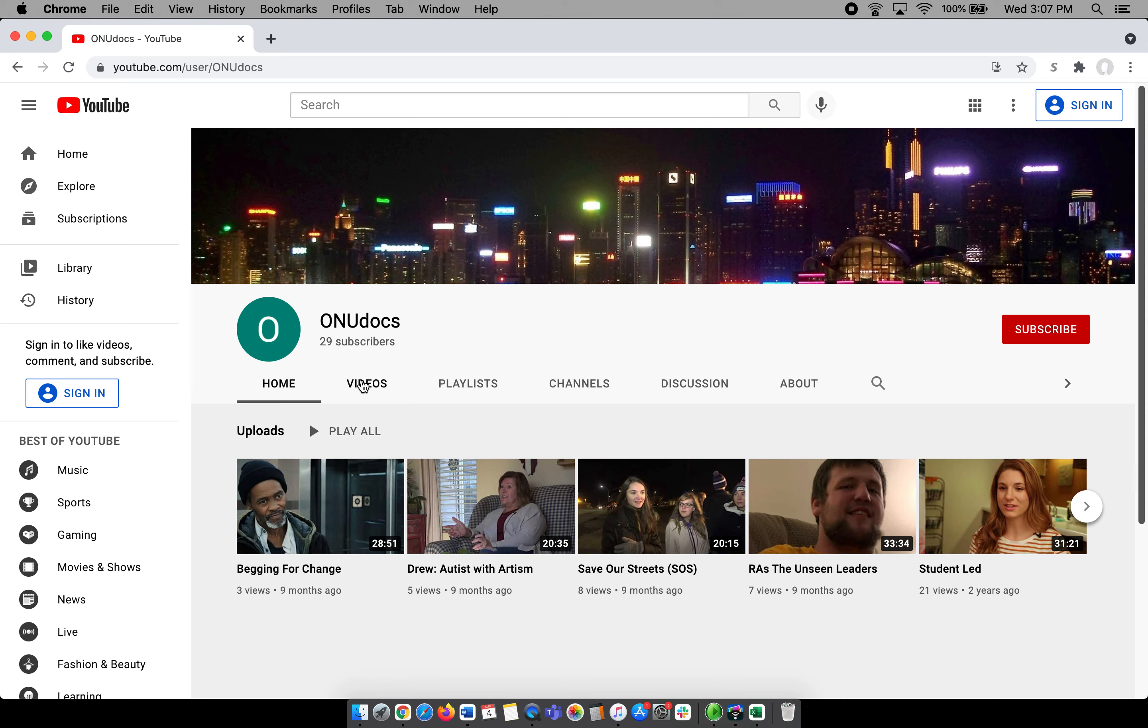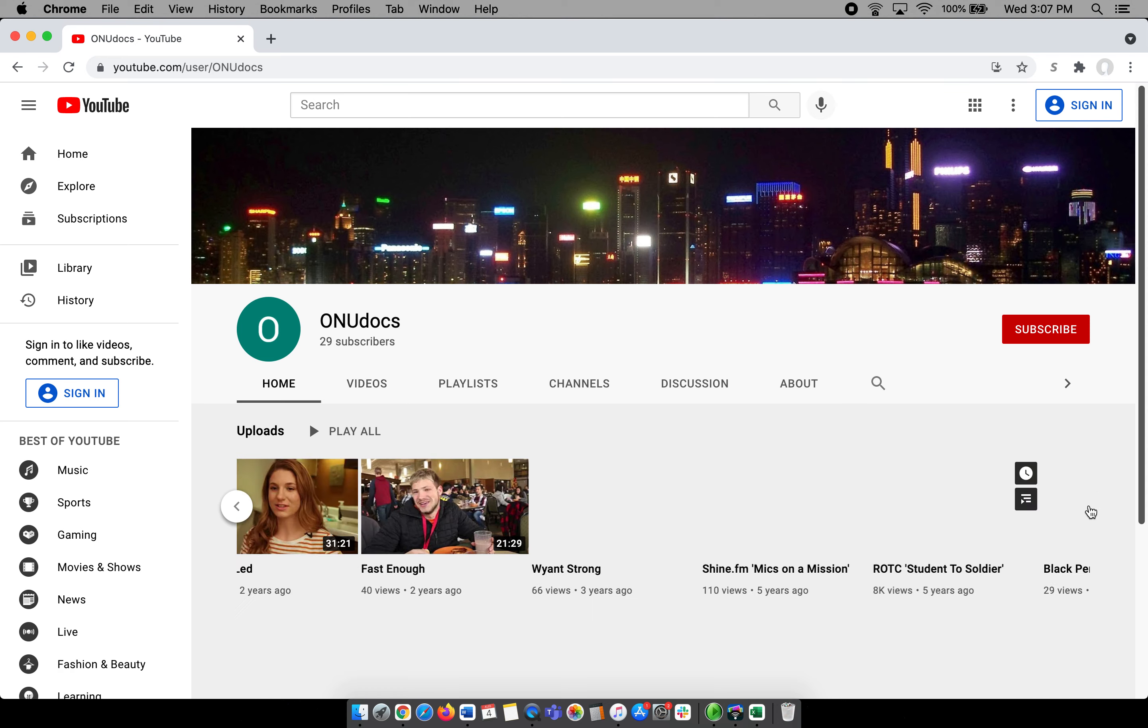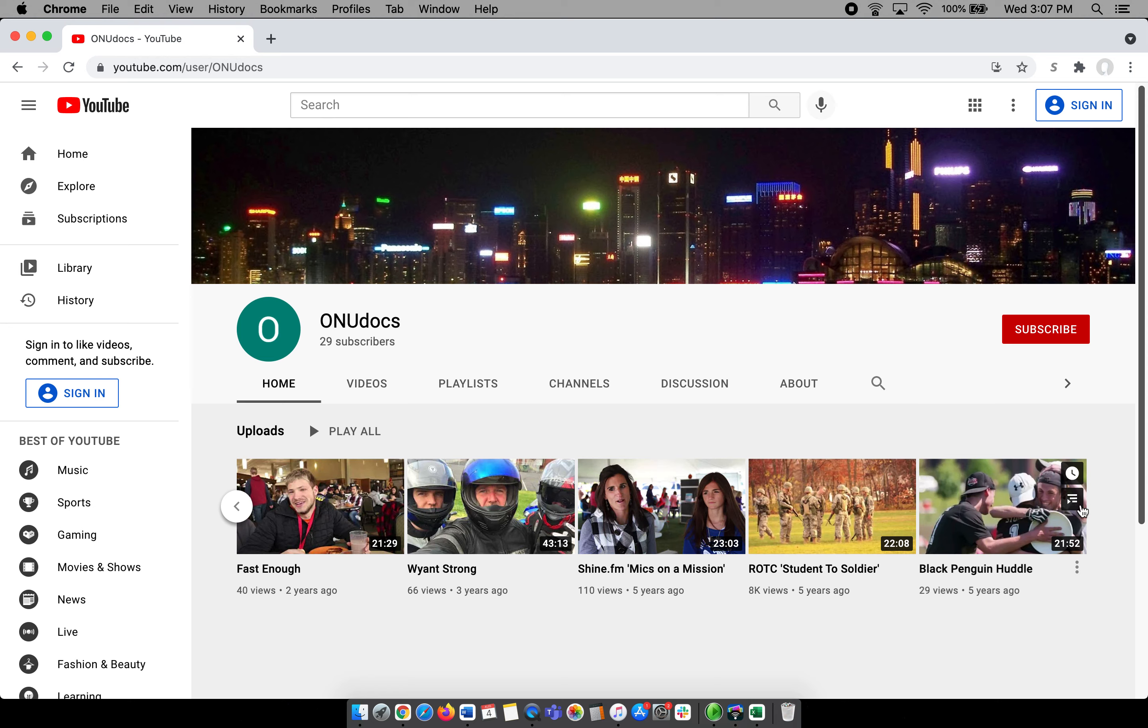We produce anywhere from 20 to 40 minute documentaries as a junior or senior level student. So feel free to come on by and see some of the best of the best documentaries produced by our students.